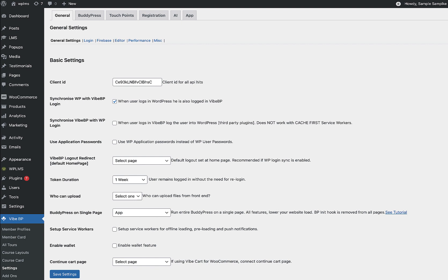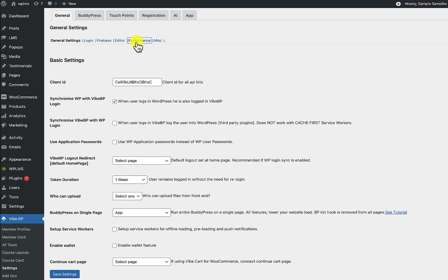So let's see how it works. If you have VibeBP version 1.9.8.1 or above, you will see that in VibeBP settings we have this Performance setting. Under this Performance setting,